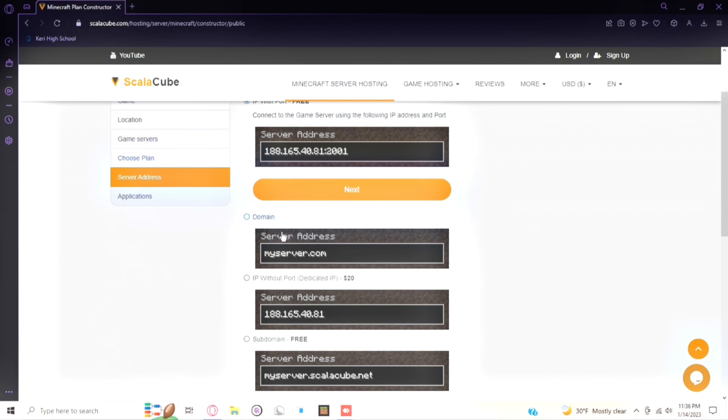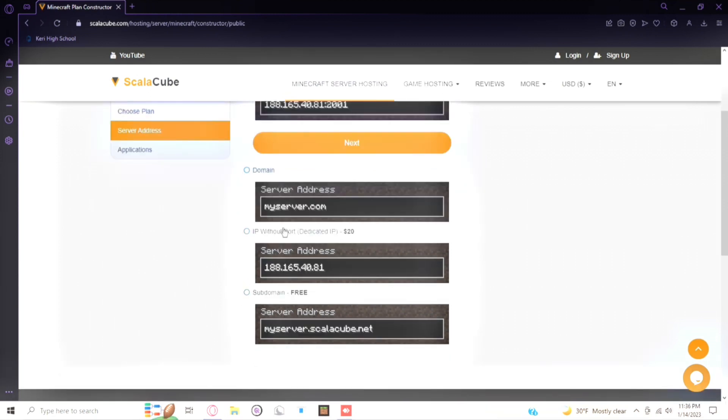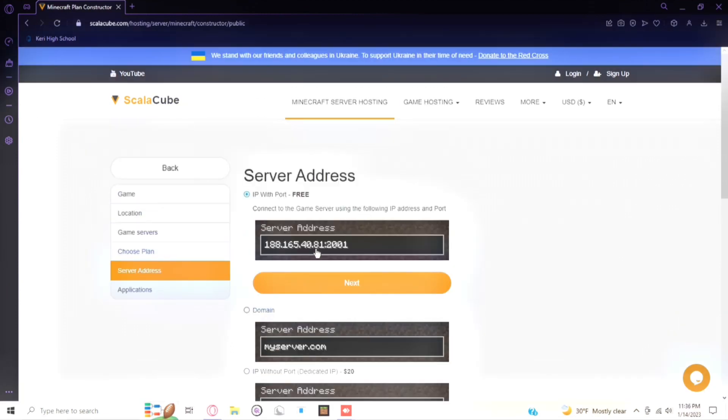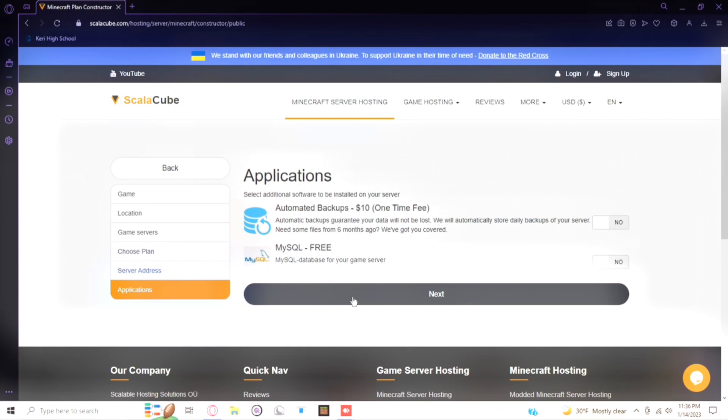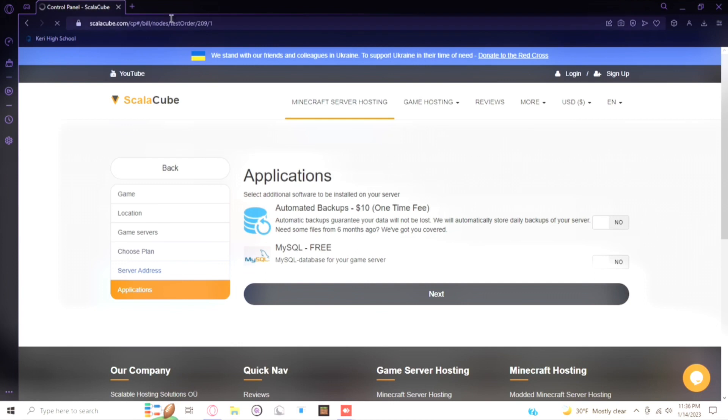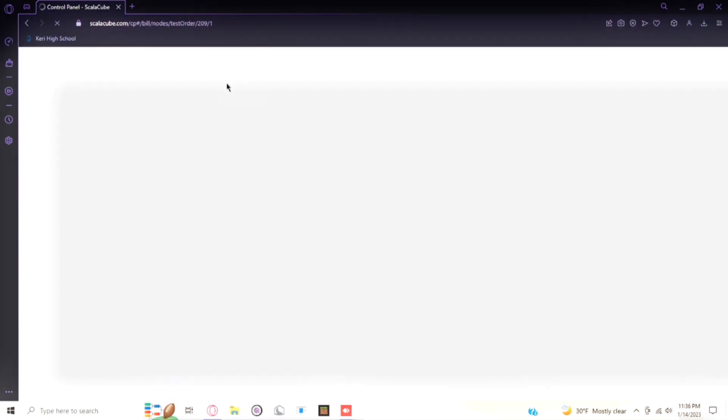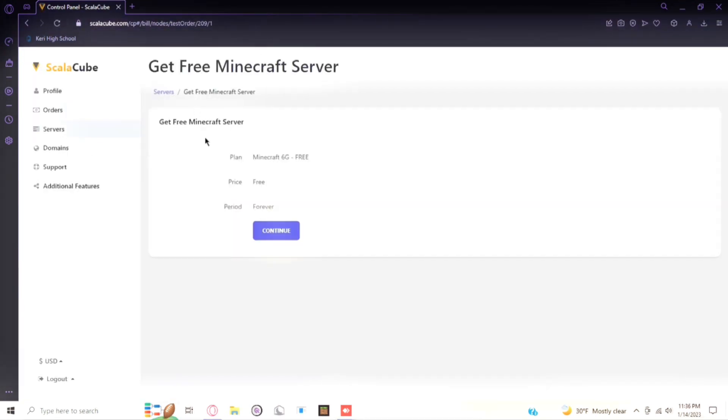Now you can pick these. I suggest being the free ones, but if you want you can get an IP without port. So I'm going to pick IP with port for now. And there's all these, so I'm not going to pick any of these, but I'm just going to click next.